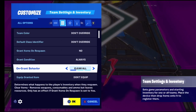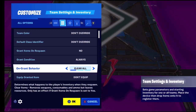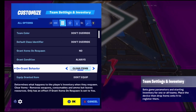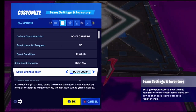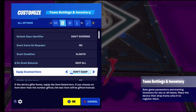On grant behavior determines what happens to your inventory when you respawn - it can clear your whole inventory including ammo and guns, or clear just your materials, or 'keep all' meaning you keep everything you had when you died.